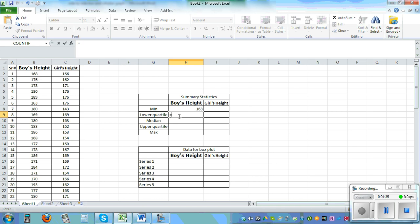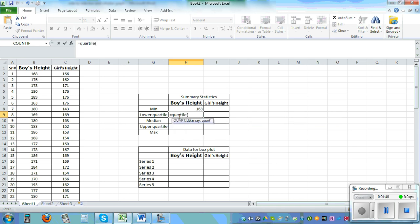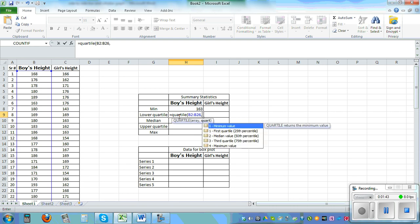Then lower quartile is quartile bracket, I have saved it so control V. Lower quartile is the first quartile comma one close the bracket.